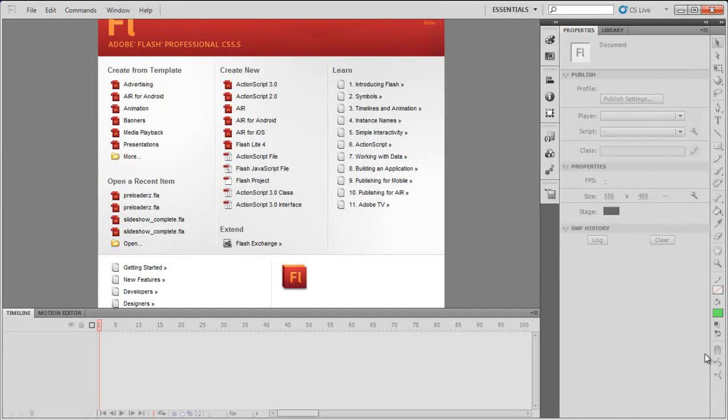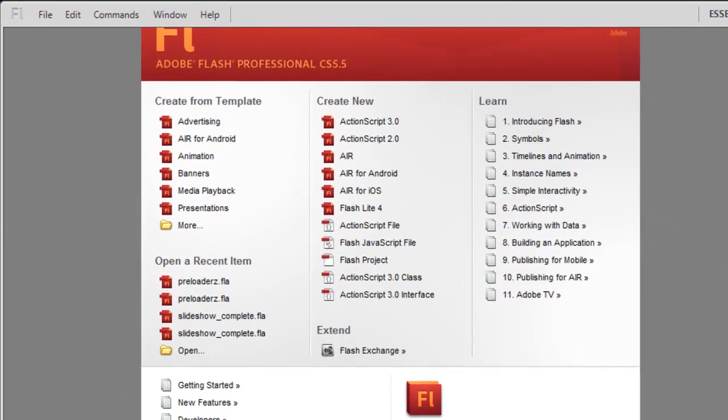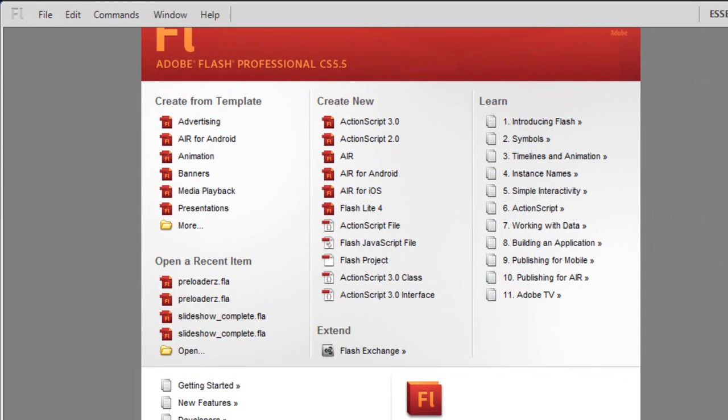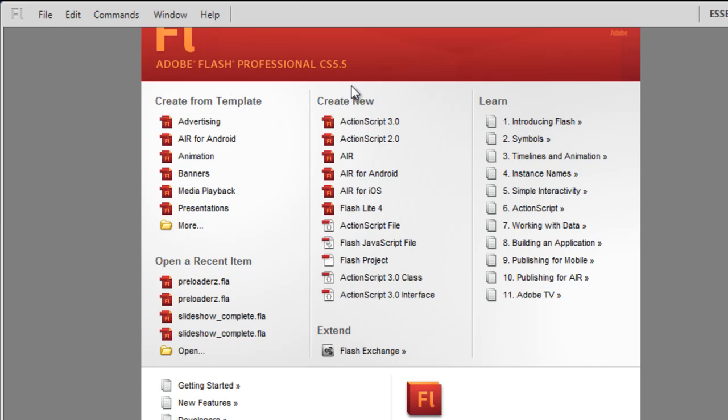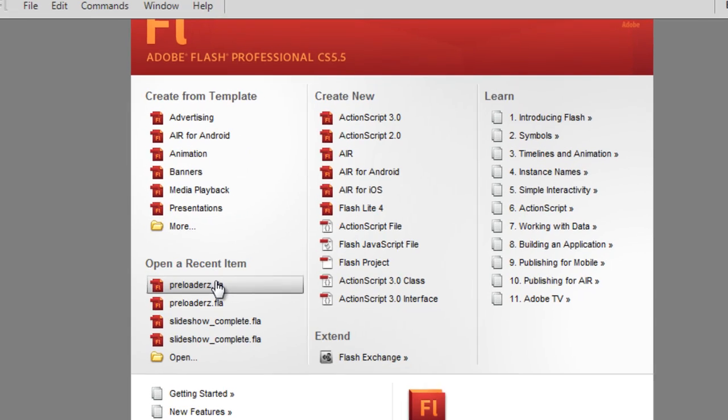A very good day to you people, my name is Mohit and today I'll show you how we actually create a dynamic circular preloader in Adobe Flash Professional CS 5.5. Let me open up a recent item, a document.